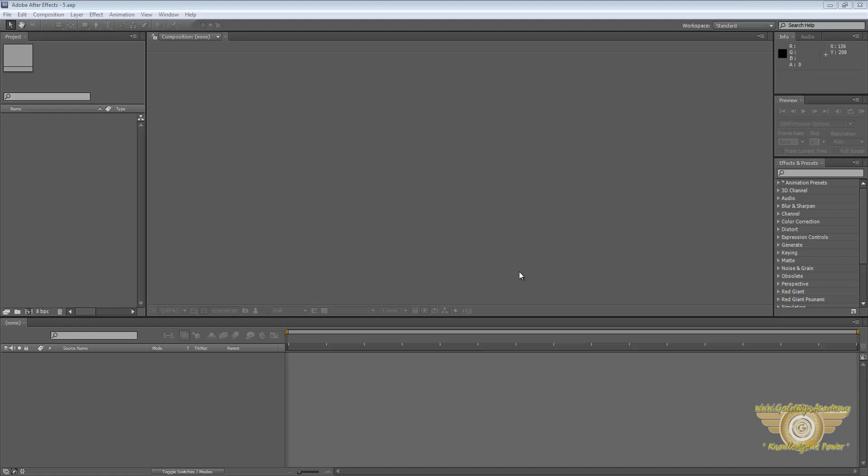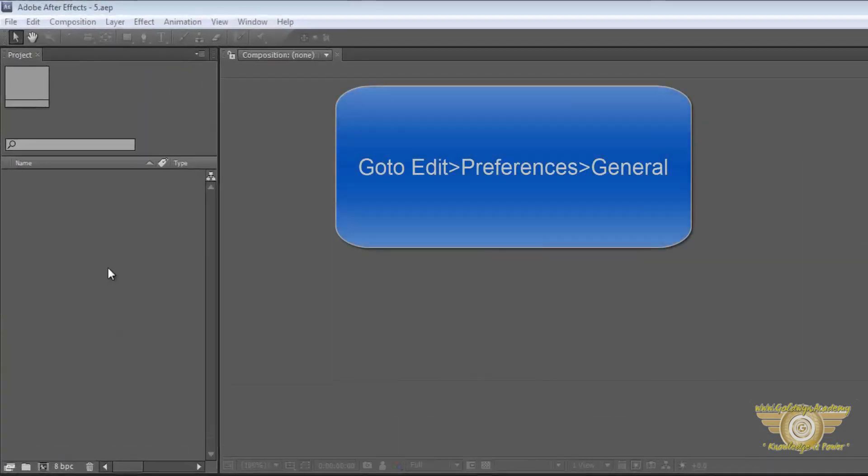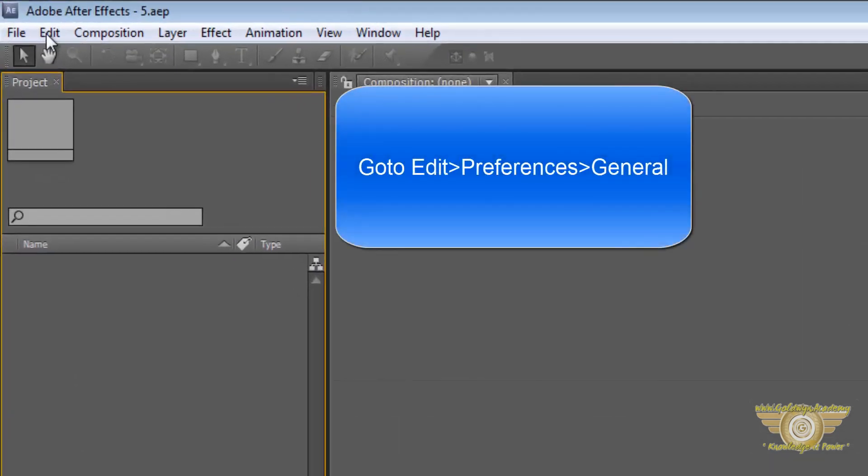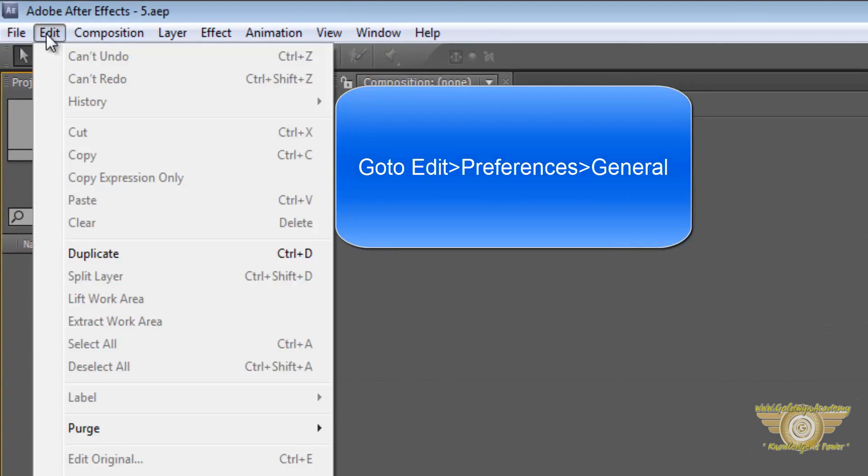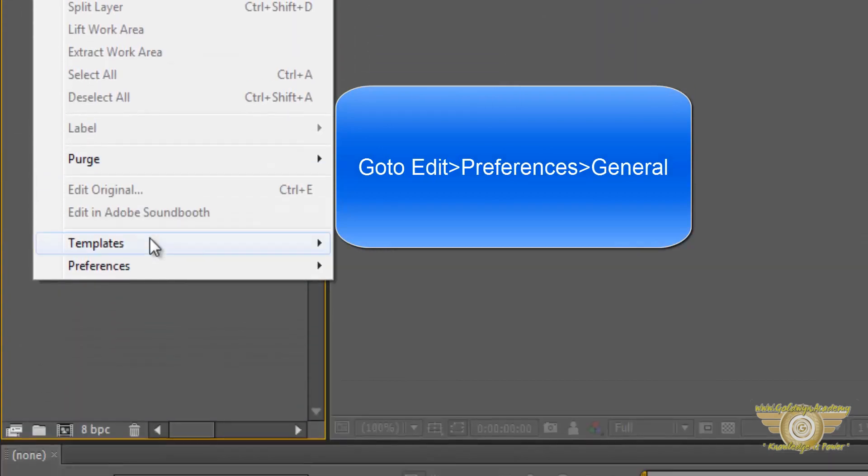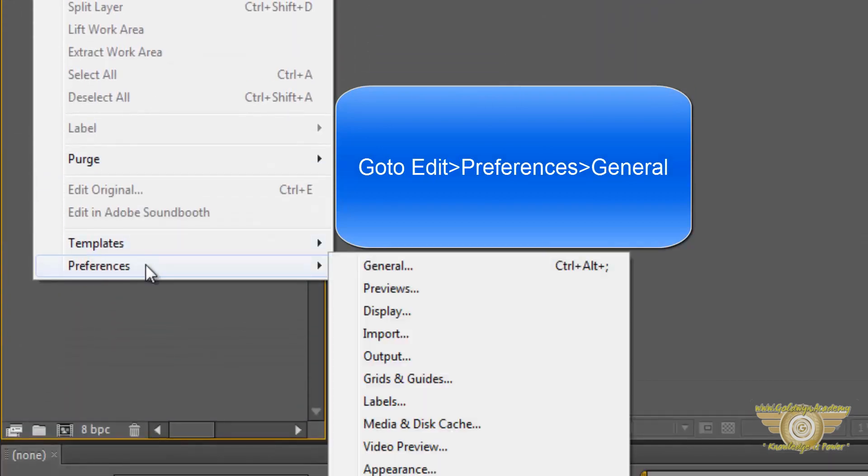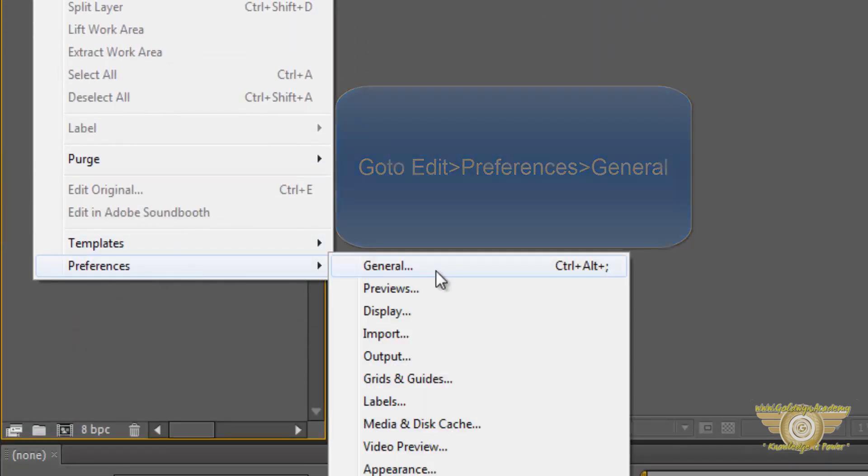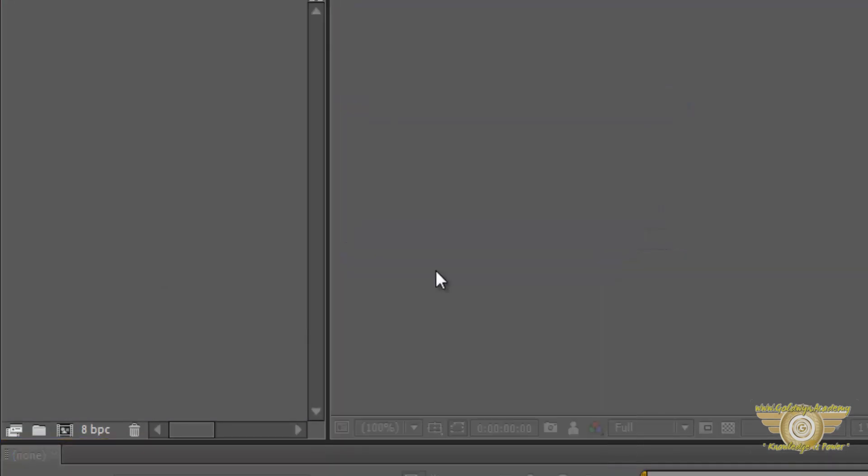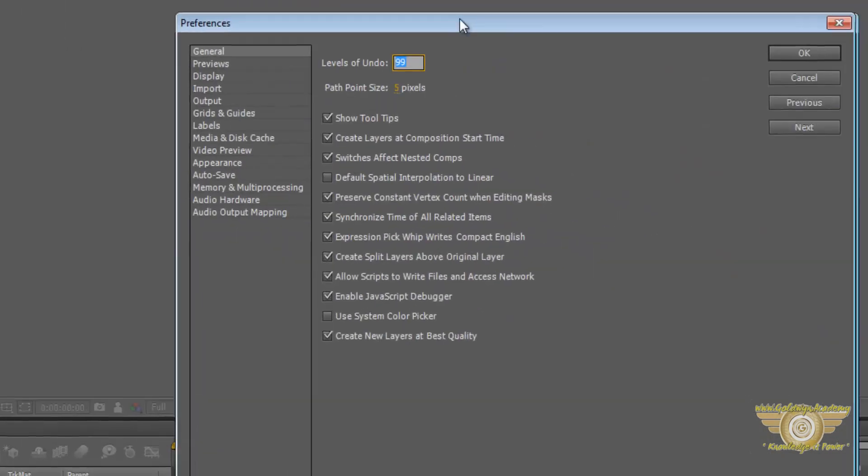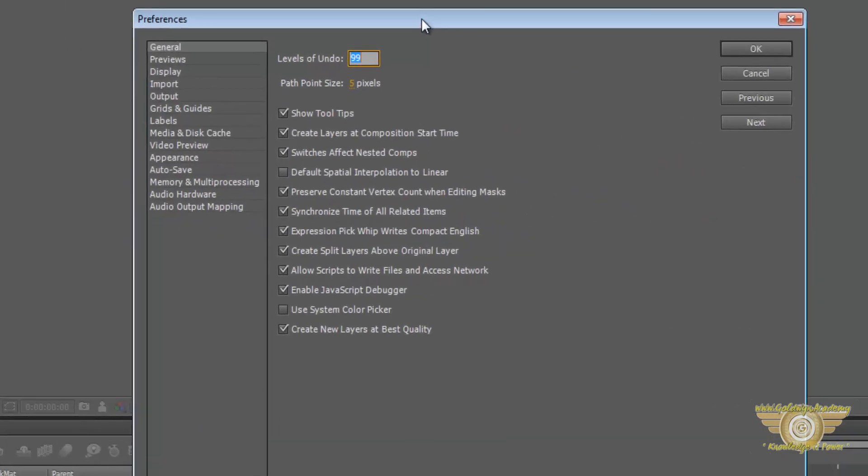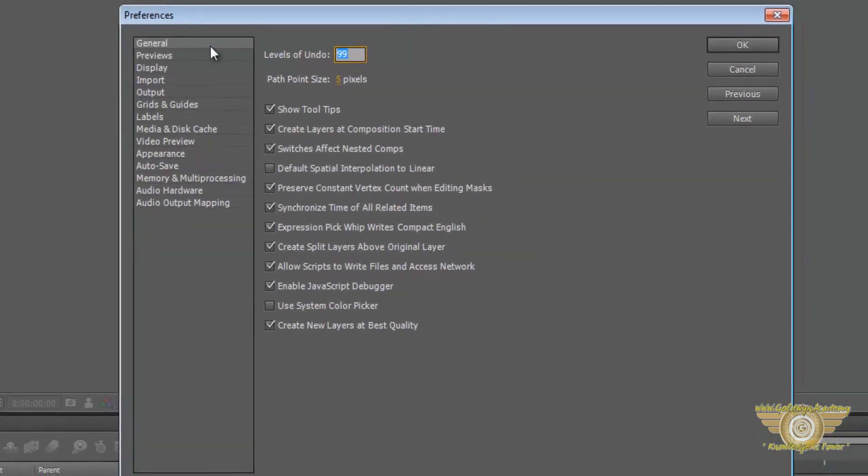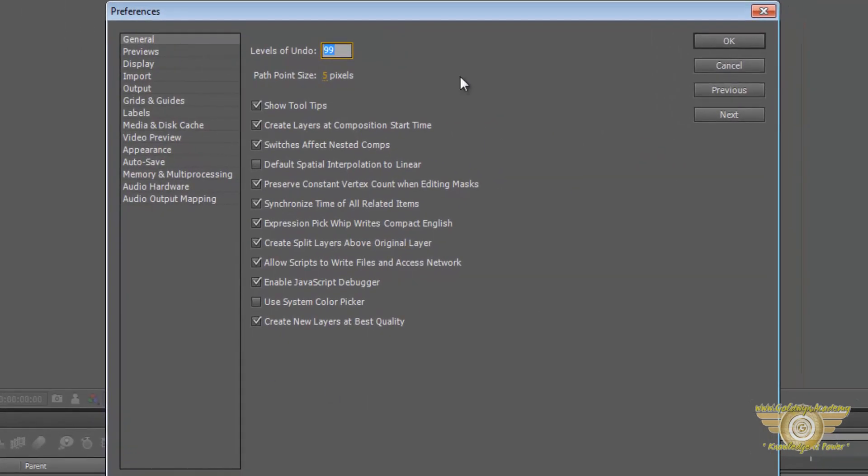So let's jump right into it. To set the preferences, we can just go to Edit, Preferences, General. Now as soon as we click on that, we get lots of things over here. Don't worry, we will go through them one by one and they are easy.